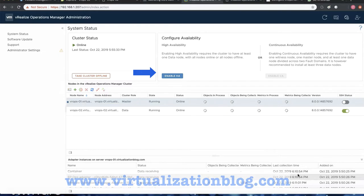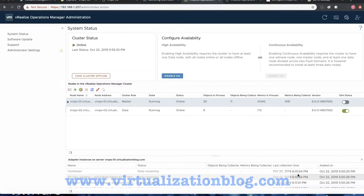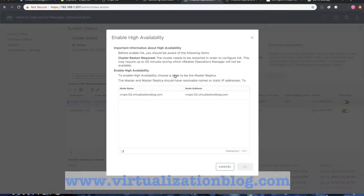Post successful addition of the node to the cluster, Enable Availability under Configure Availability gets highlighted. Click on Enable High Availability under Configure Availability.